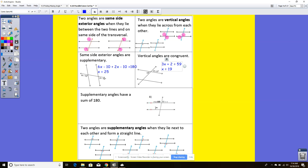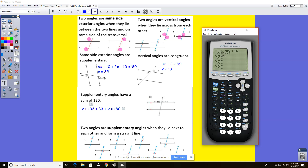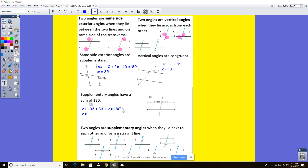Supplementary angles have a sum of 180 degrees, so if I add these two up — these two are supplementary — x plus 103 plus 83 plus x is going to equal 180 degrees. Using 2nd trace 5, I get x equals negative 3. At the bottom, it shows all the different supplementary angle pairs you'll have when parallel lines are cut by a transversal — all those locations have a supplementary relationship.